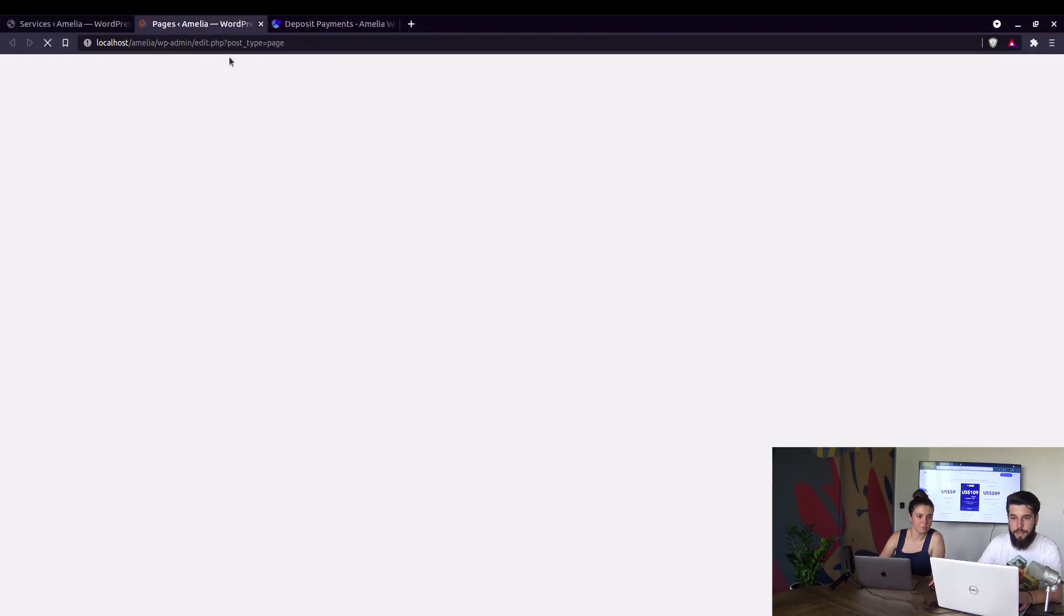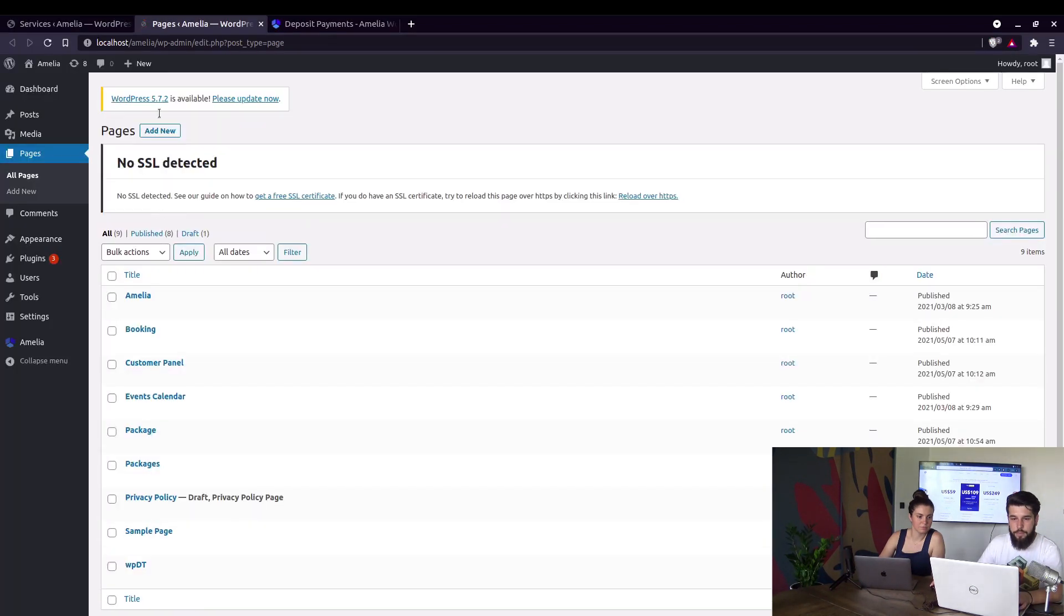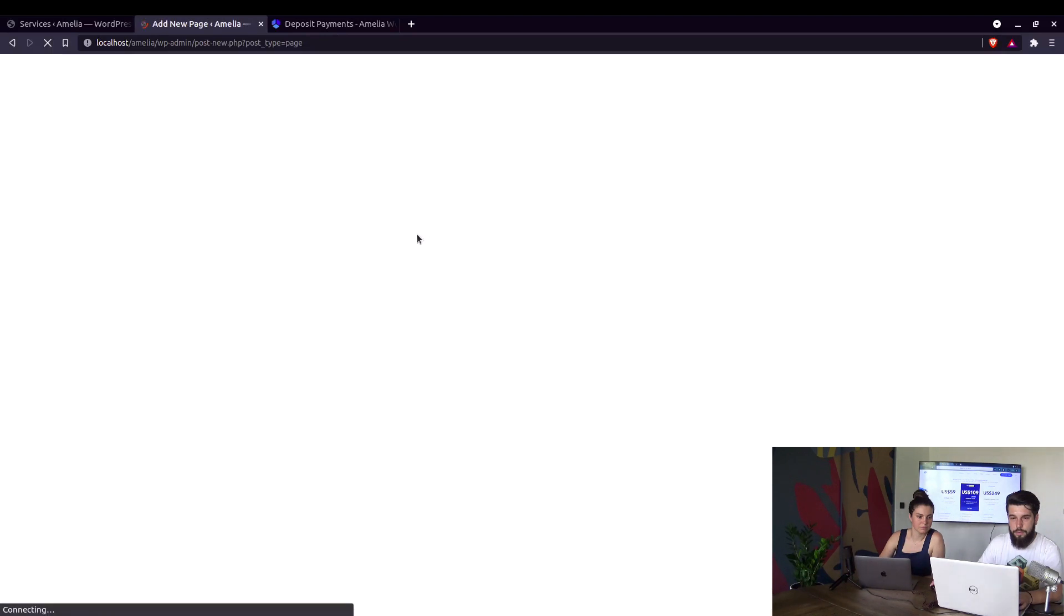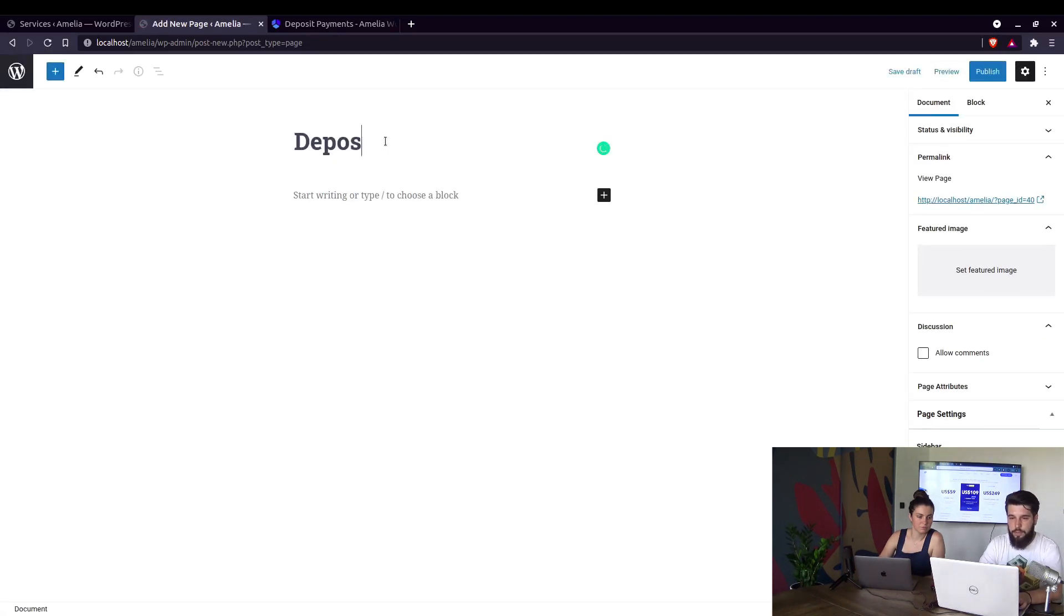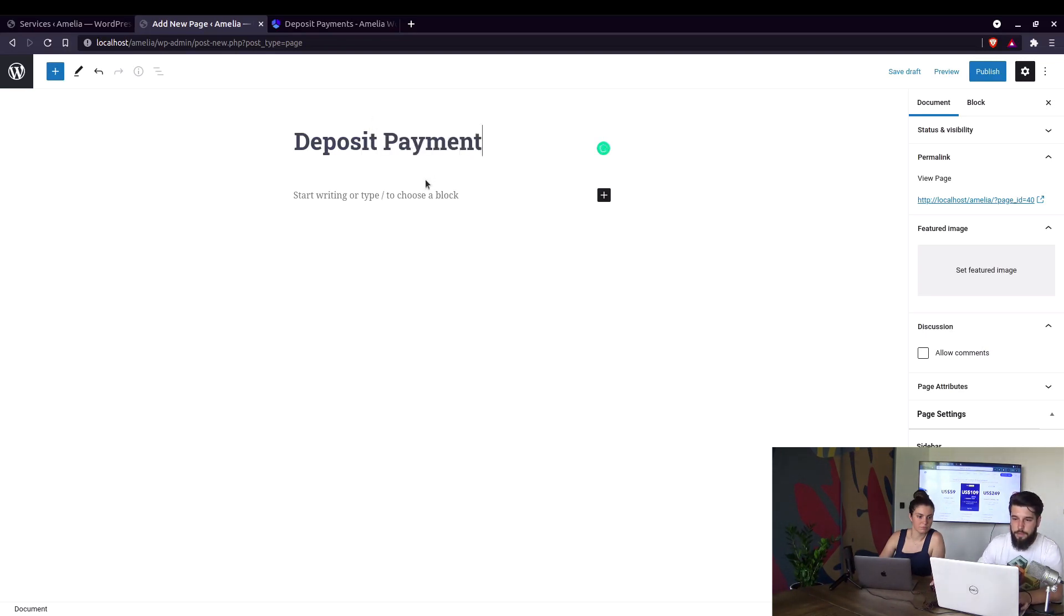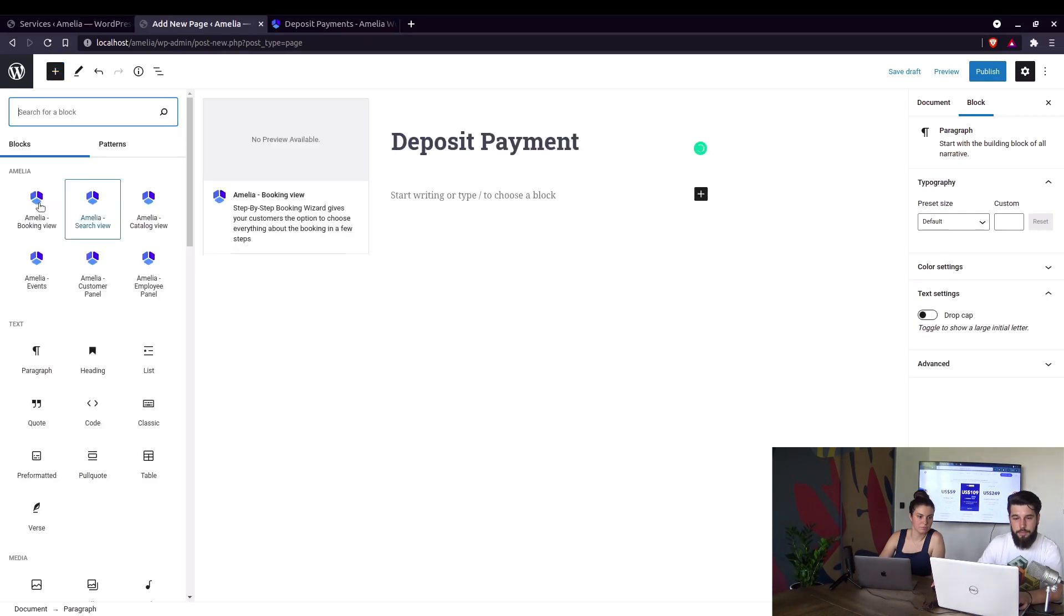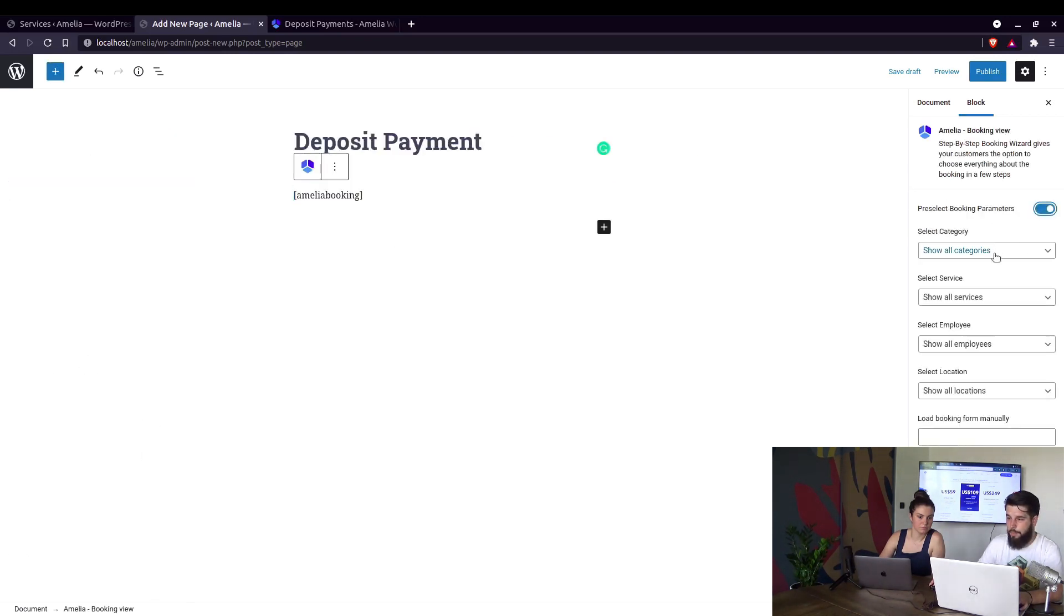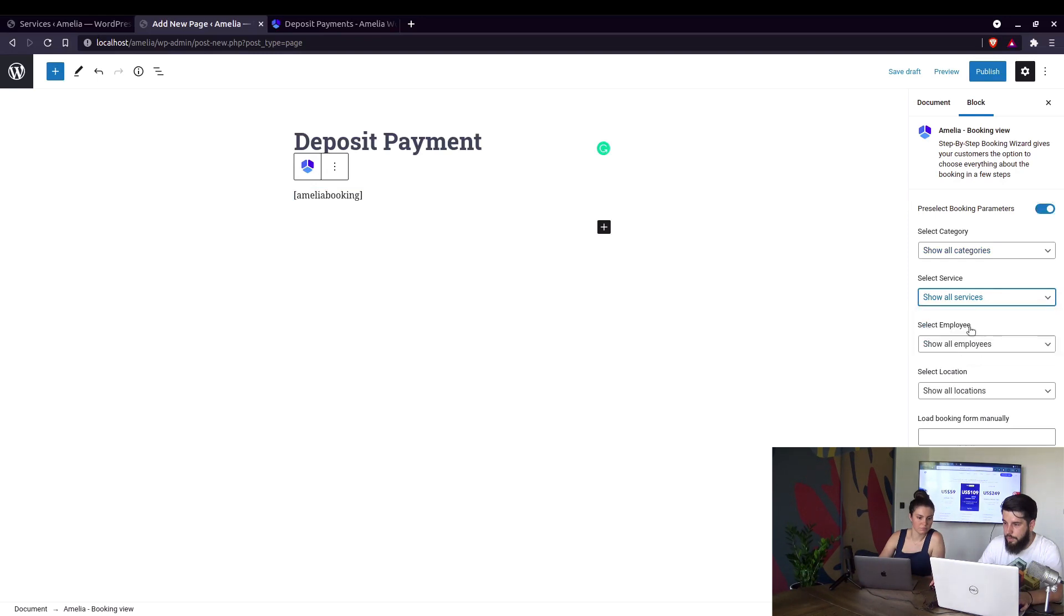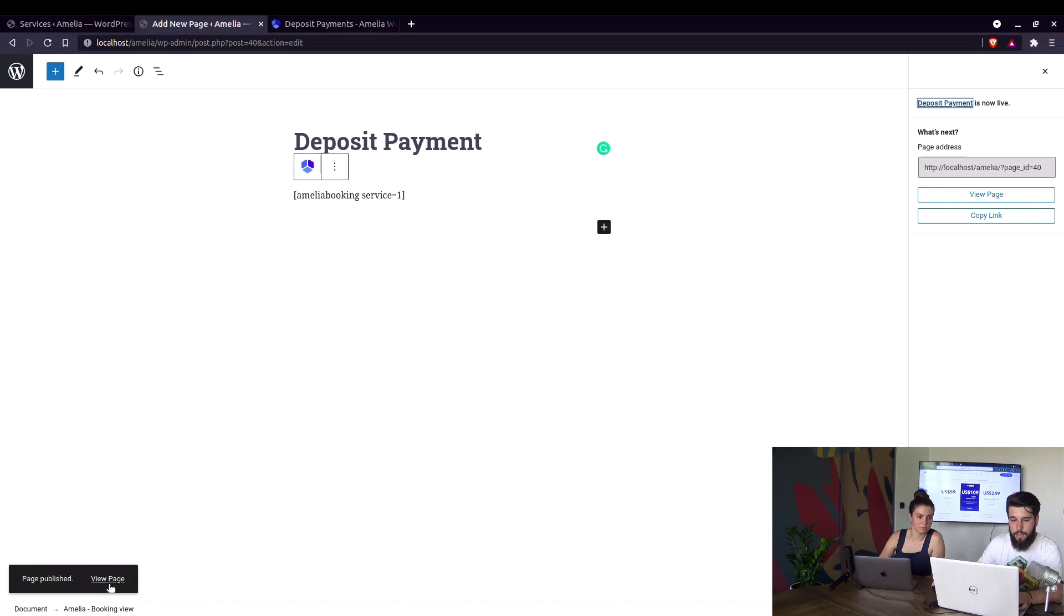And we can now add it to a page. Let's create a new page. Or we can actually select this service. In here we'll add Amelia booking view block. Pre-select booking parameters and choose this test service. Now we just publish the page and take a look at it.